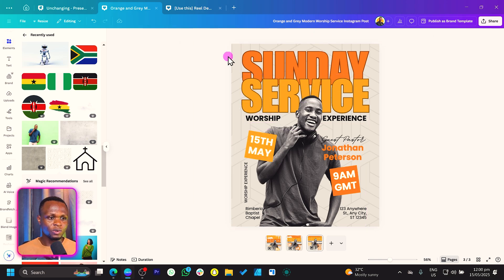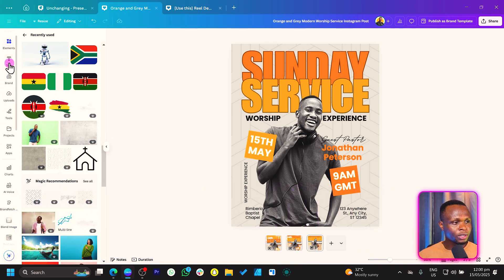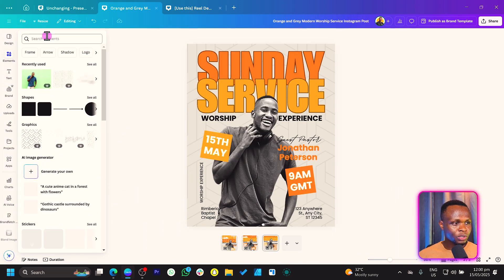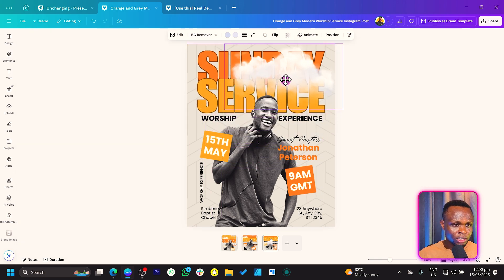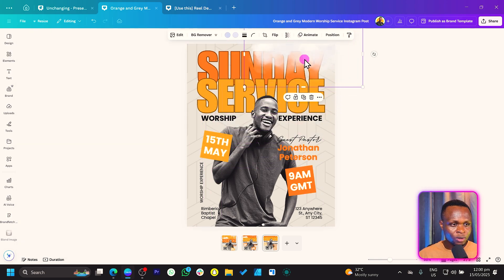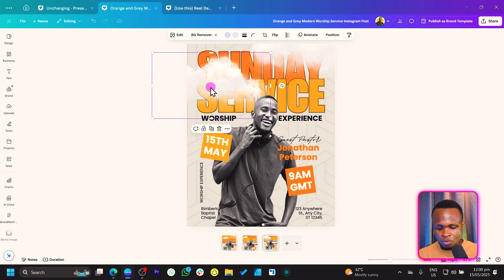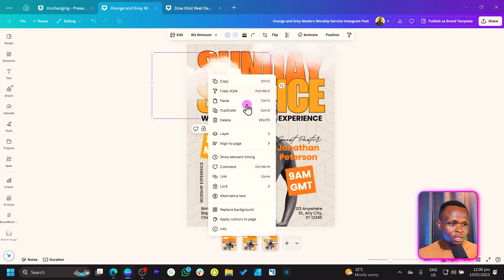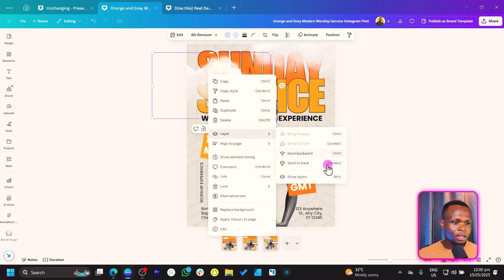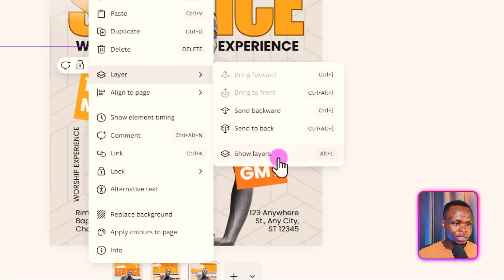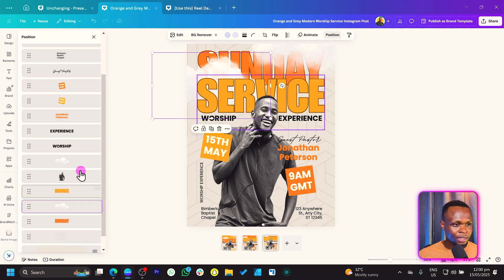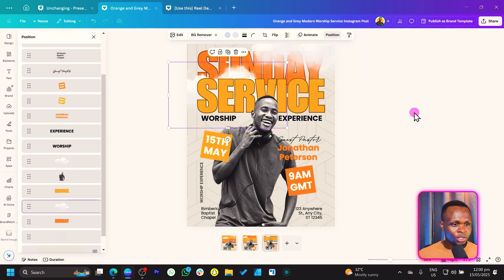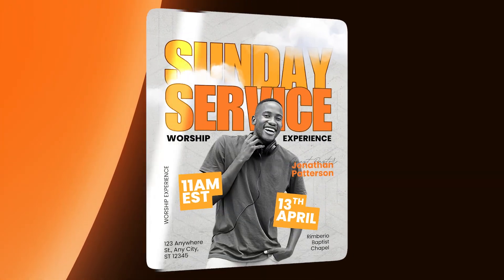I think this is cute, but there's one last thing I want us to do, which is adding some clouds. You can just go into Elements, search for clouds, and once you search for clouds you can add any of them. I'll add one here, duplicate it and add another one somewhere here, but I'll send it behind the Service text. So I right-click, come to Layer, and make sure you're choosing Show Layers. Then move this behind. It should be behind the Service — and this is what we should have. I think this is something very beautiful we have been able to design in Canva.